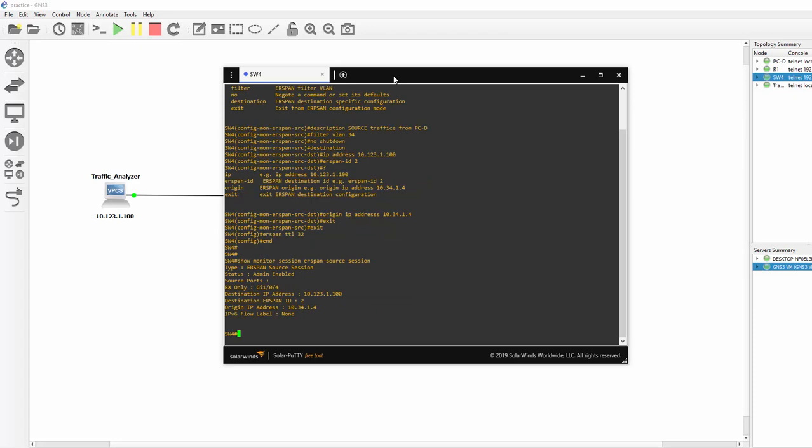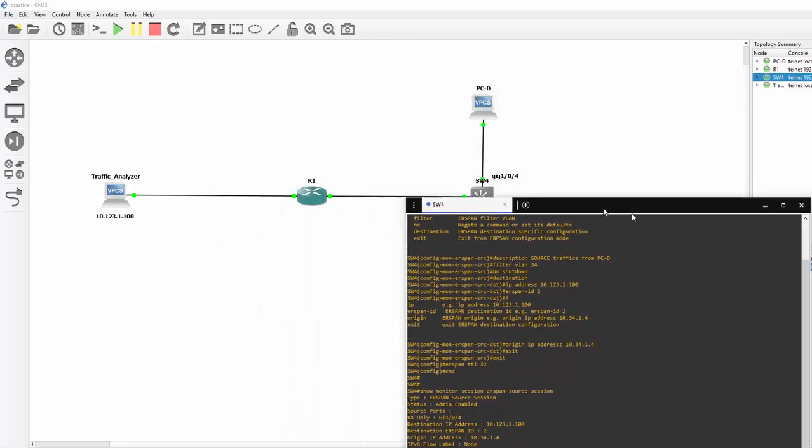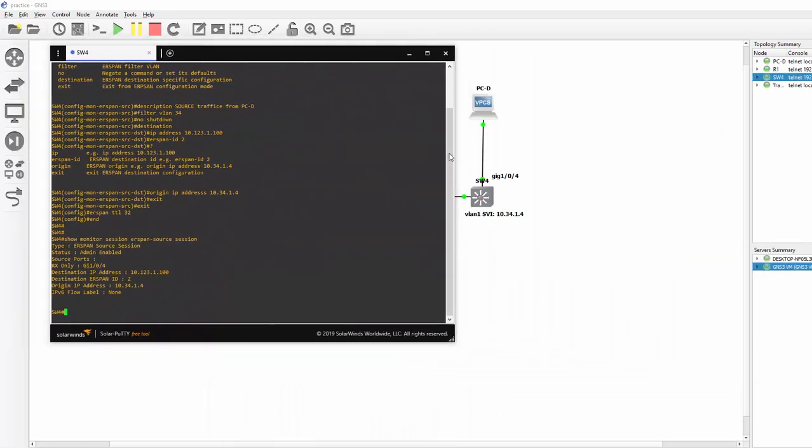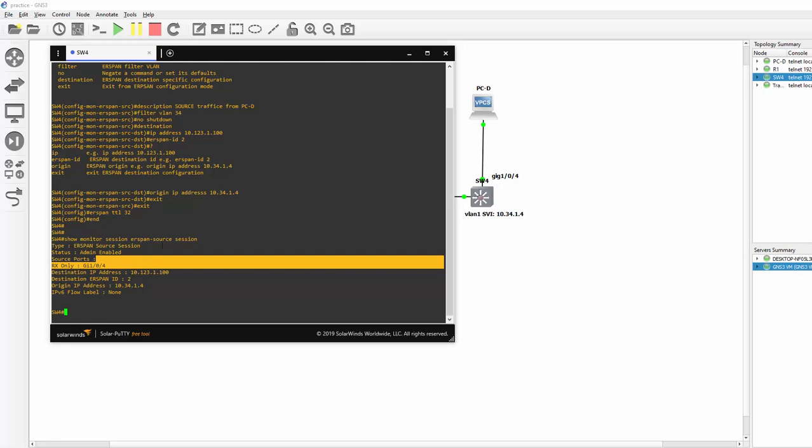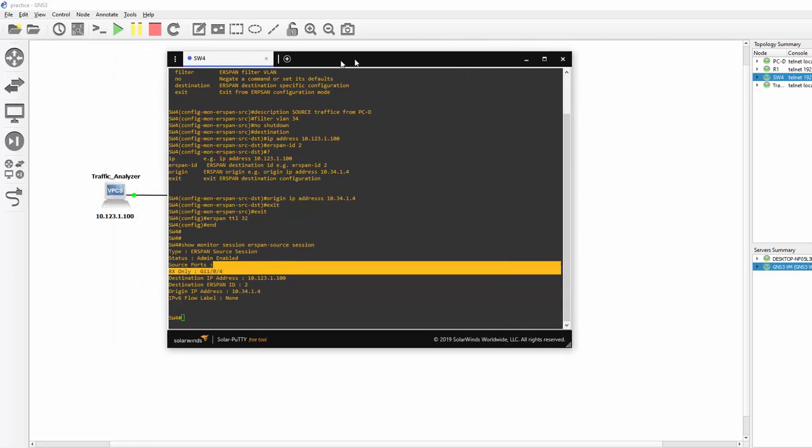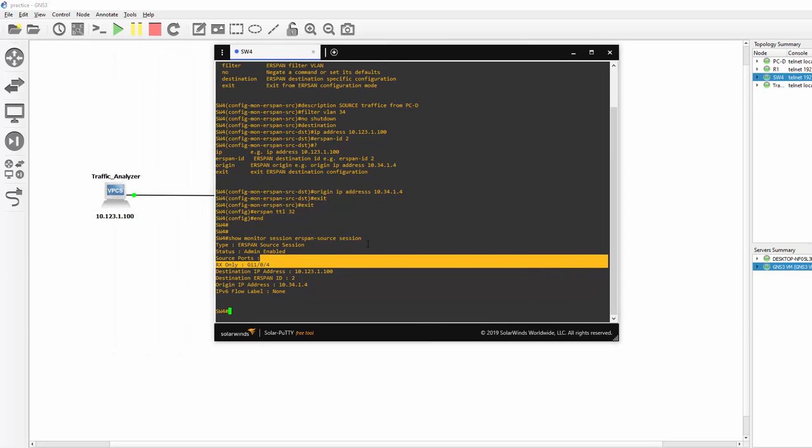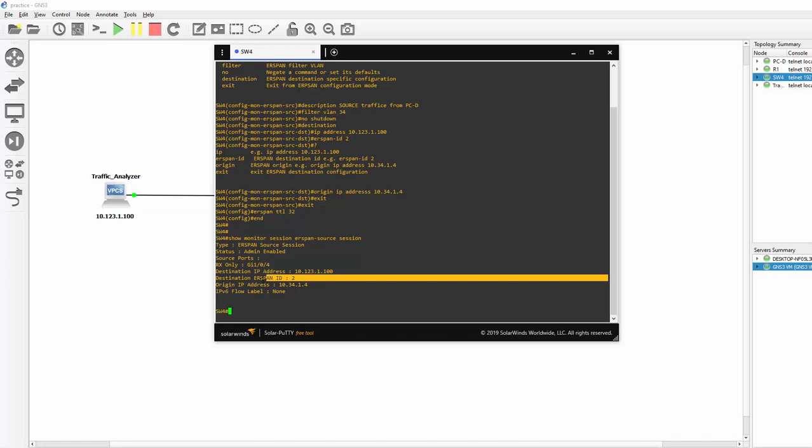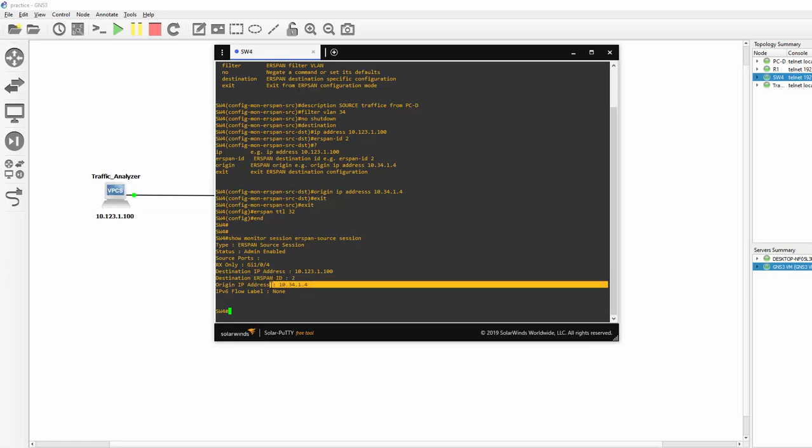And there is the output. This is the interface we are capturing traffic from. Gigabit 1.0.4. The destination PC. We are sending the traffic to. Erspan ID. And that is the origin address we are sending from.